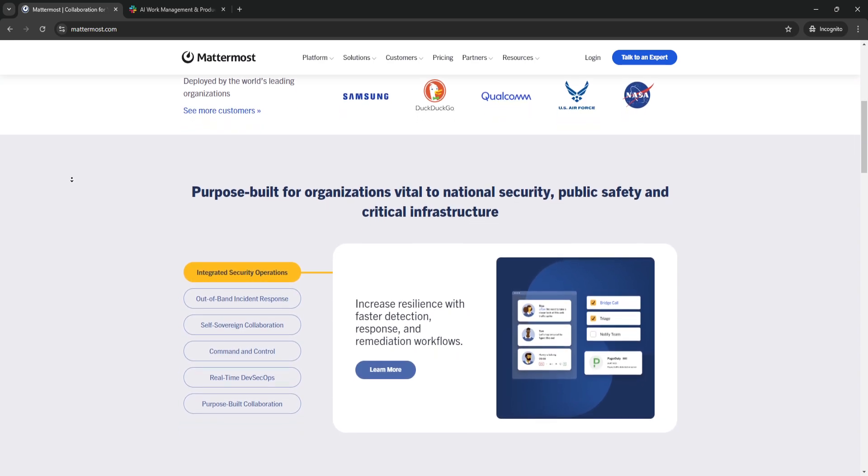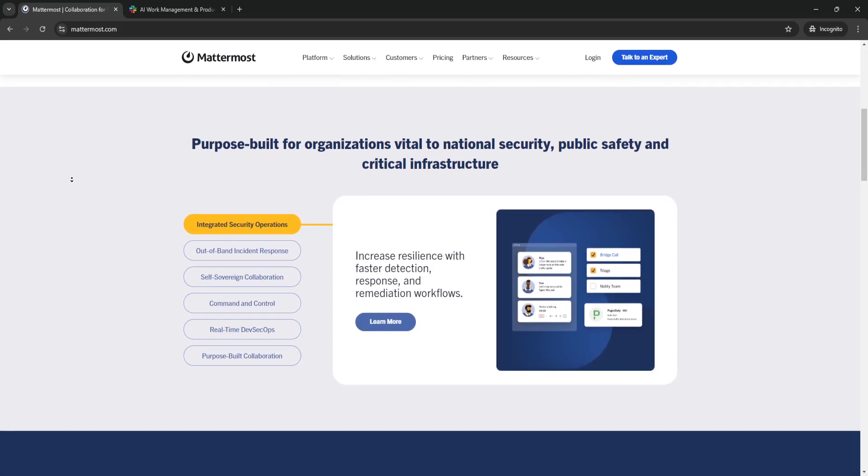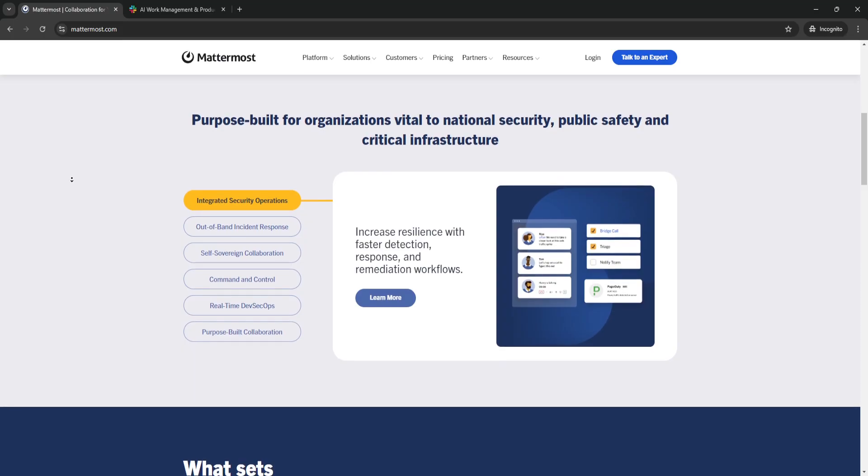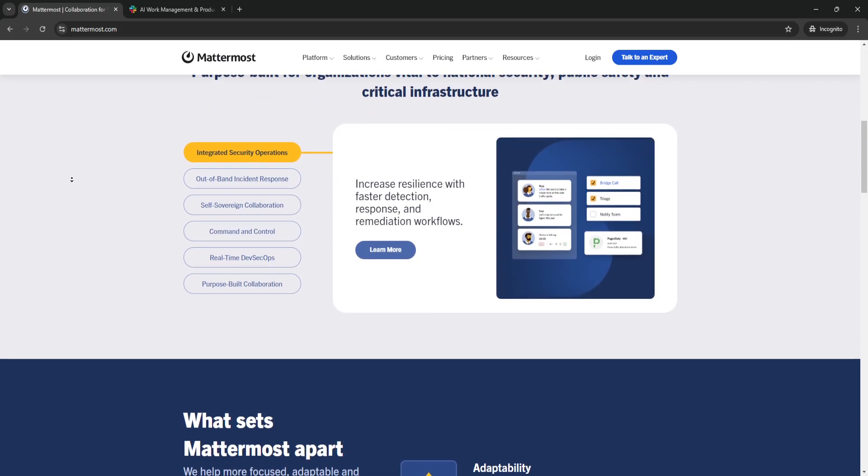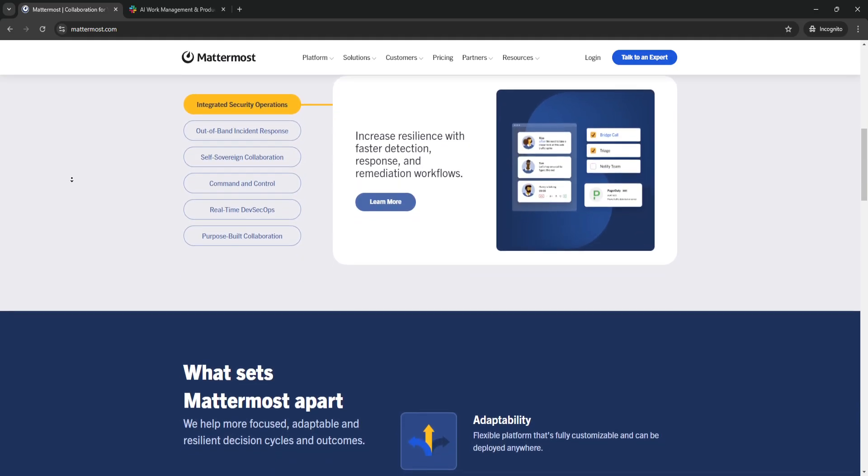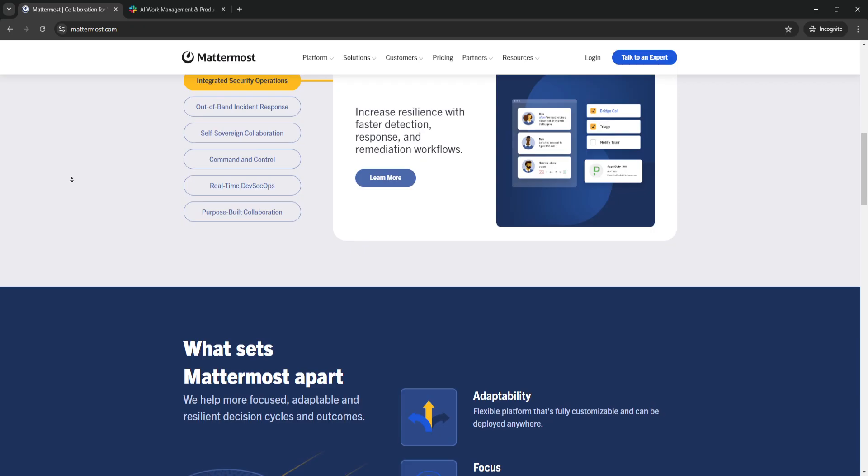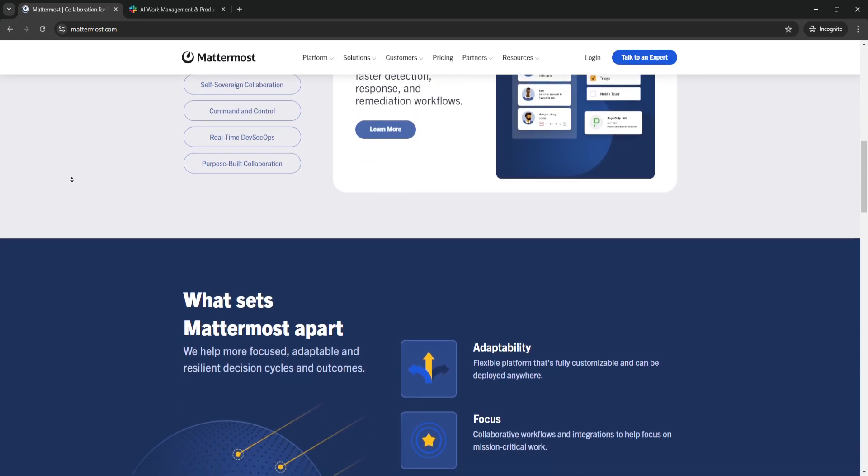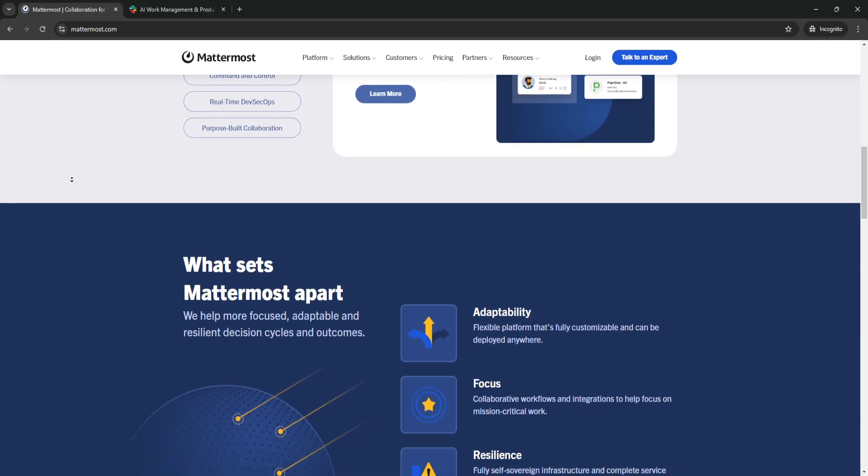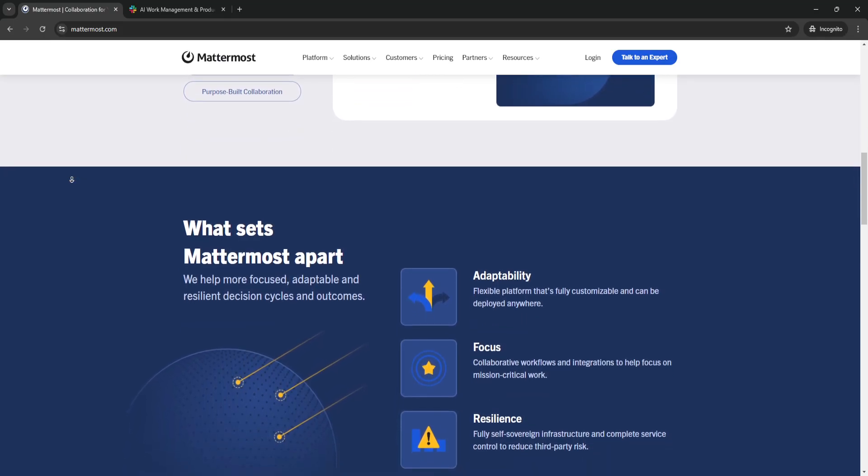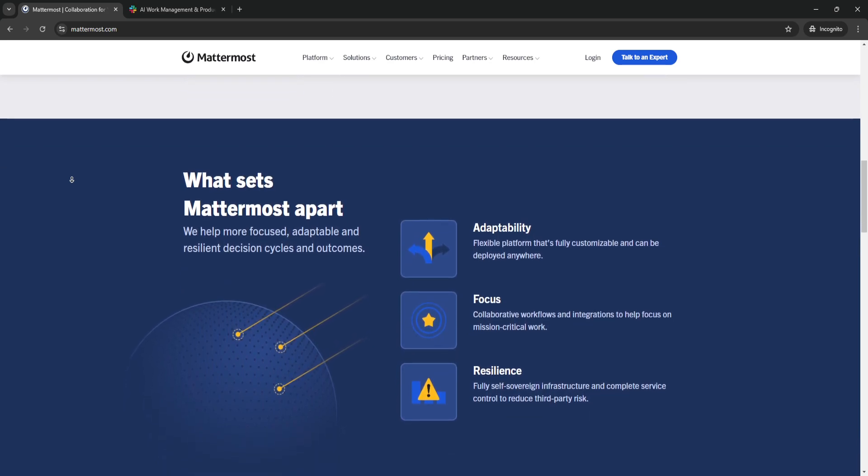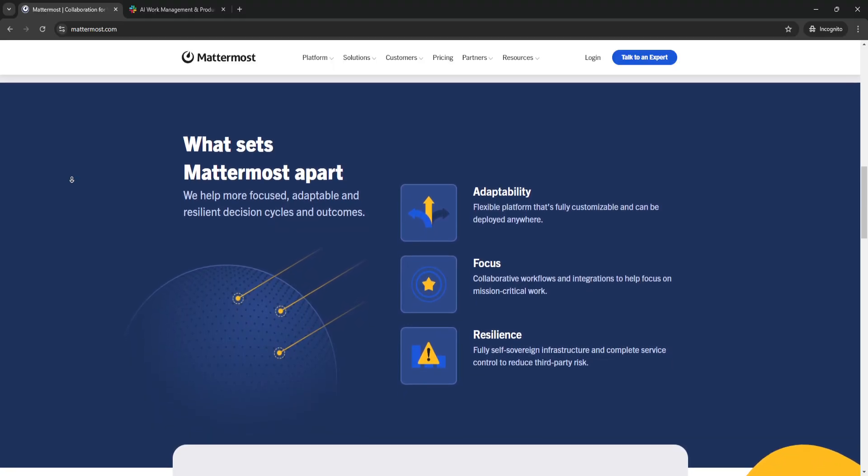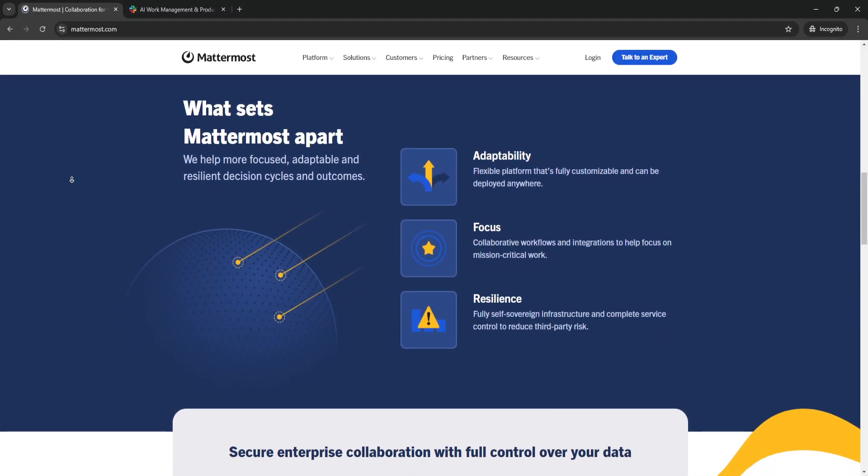Now let's explore the key features of Mattermost. The first key feature is self-hosting and data control. One of the most significant differentiators of Mattermost is its ability to be self-hosted. This feature ensures that your business has total control over its data, infrastructure, and security.